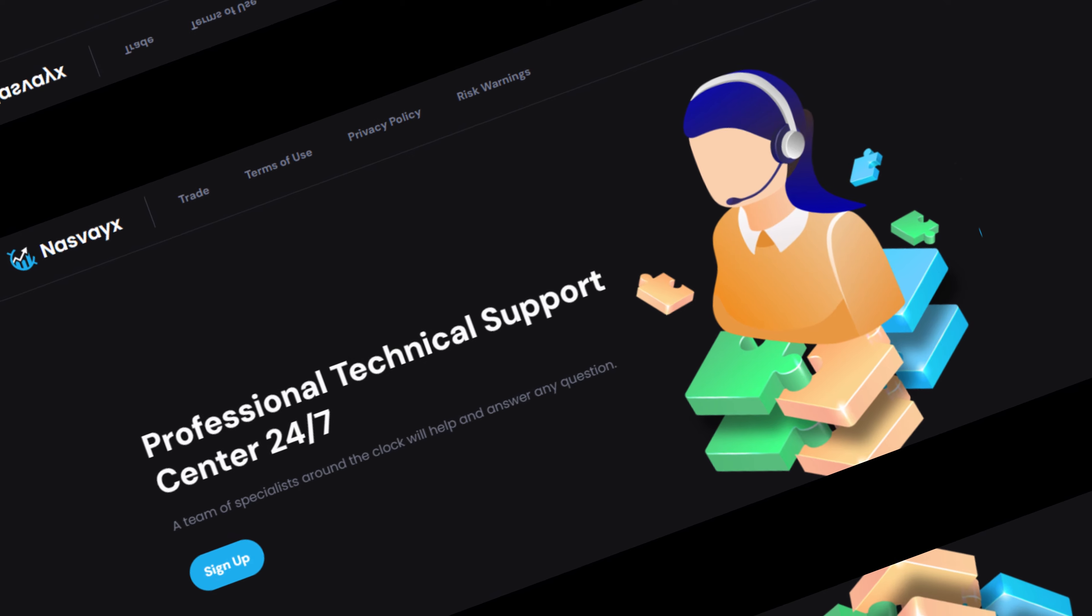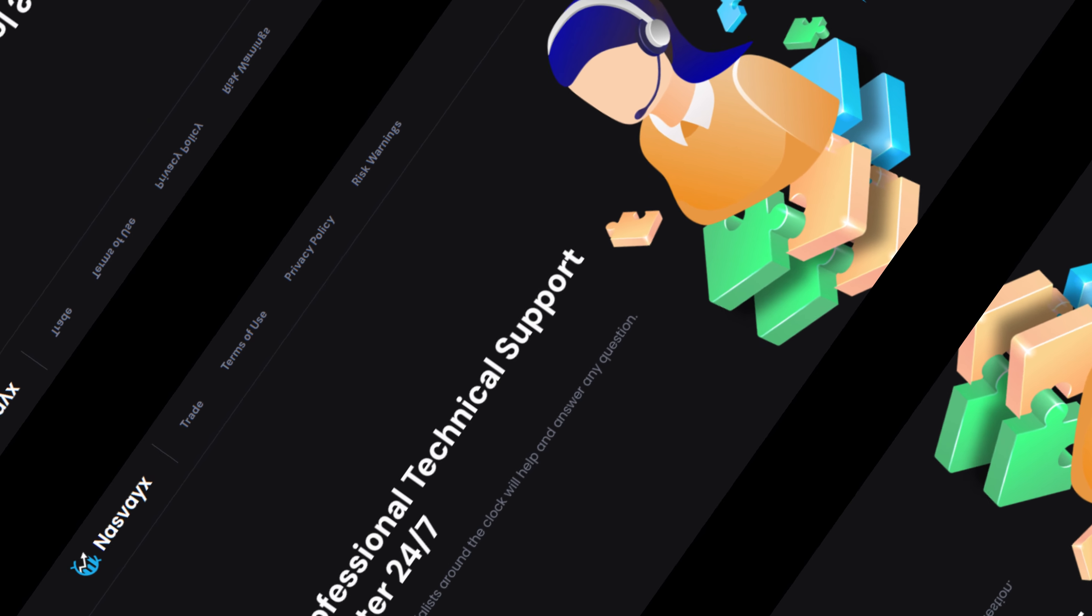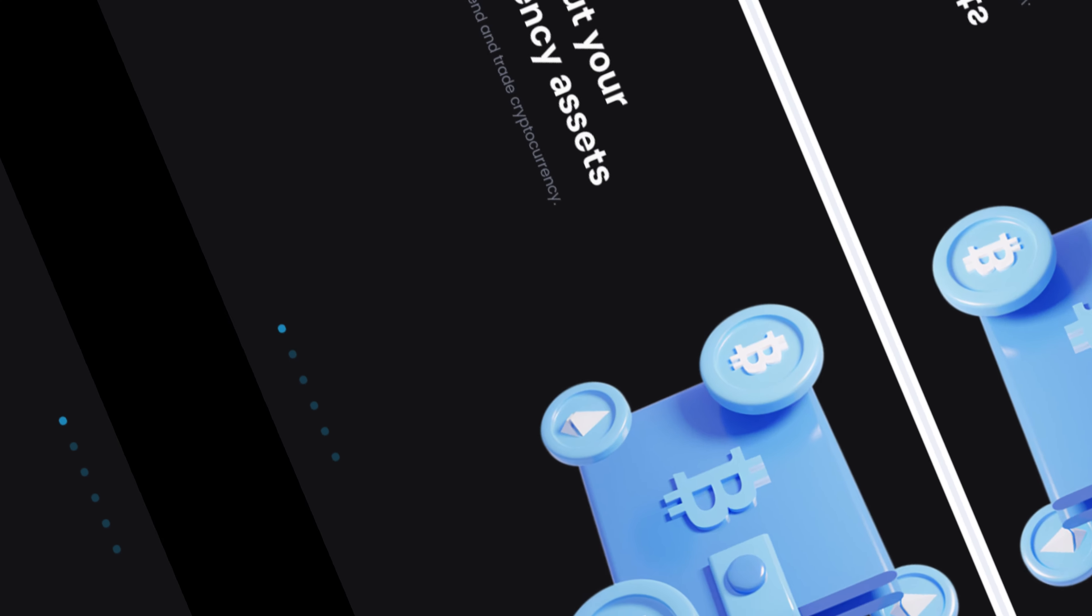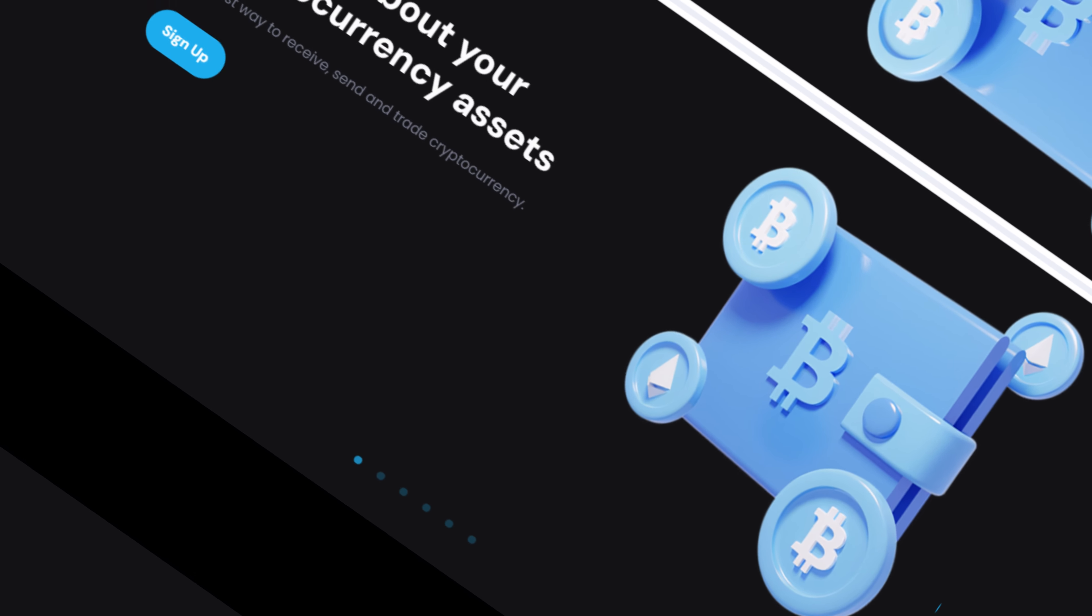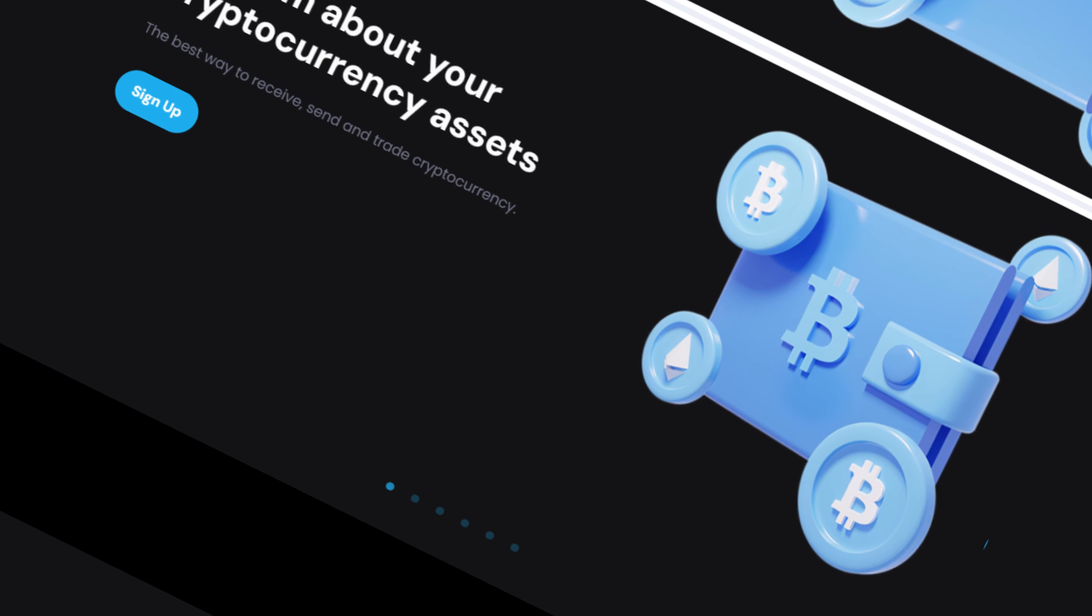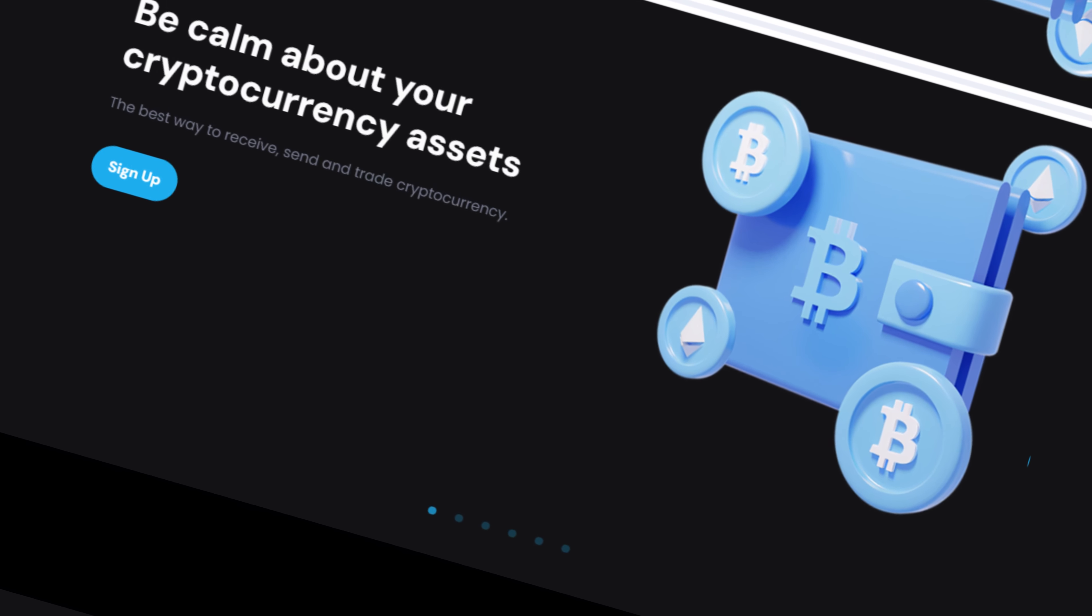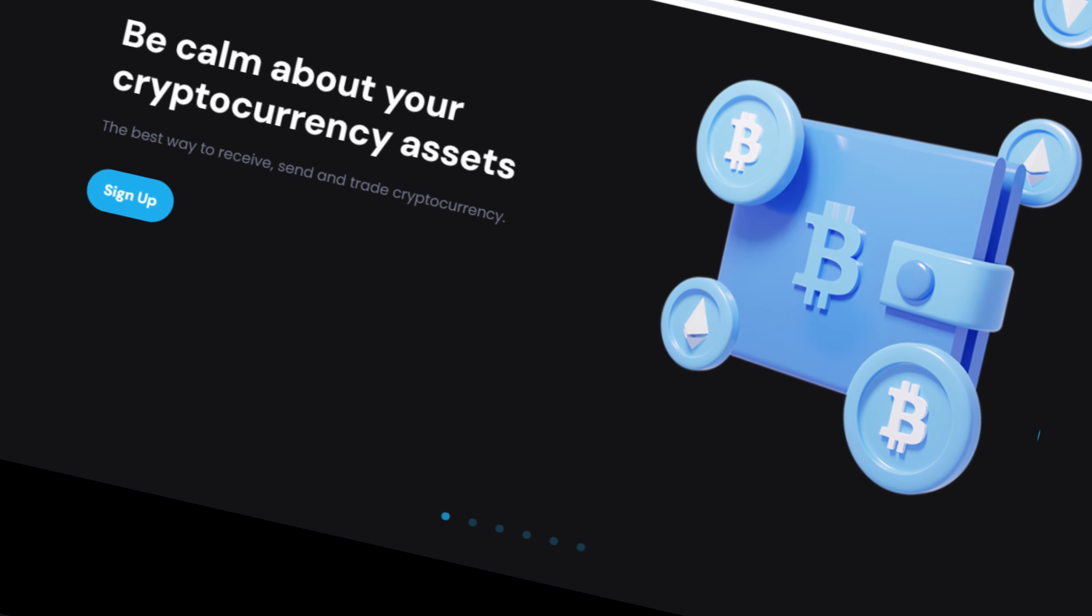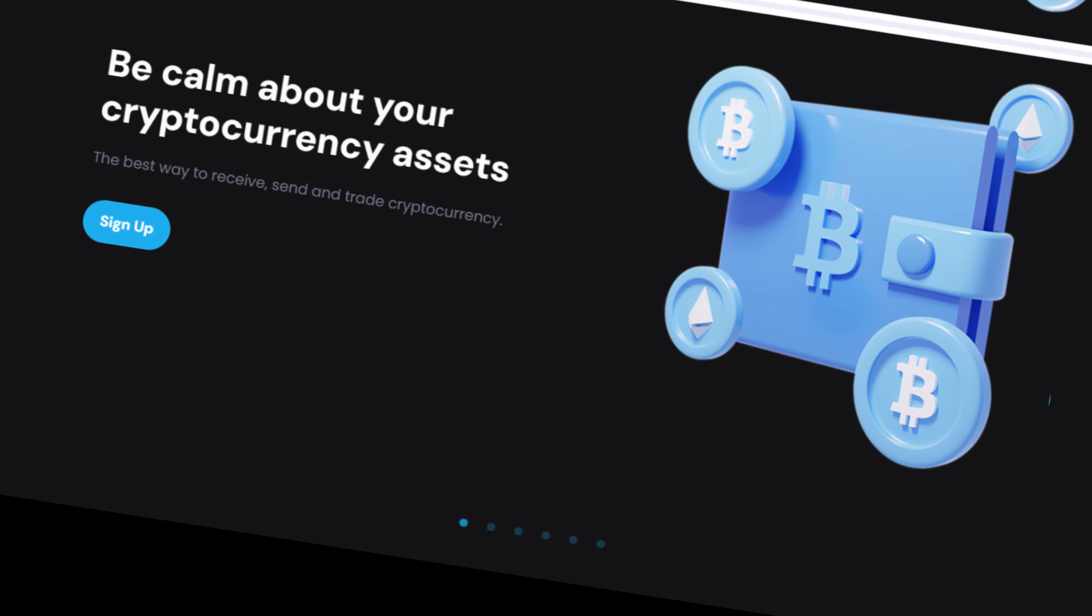Nasdaqs presents itself as a golden opportunity with tantalizing promises of riches. However, scratch beneath the surface and you'll find a minefield of scams waiting to trap the unsuspecting investor.